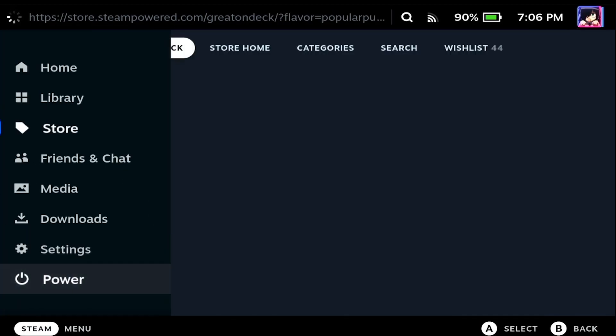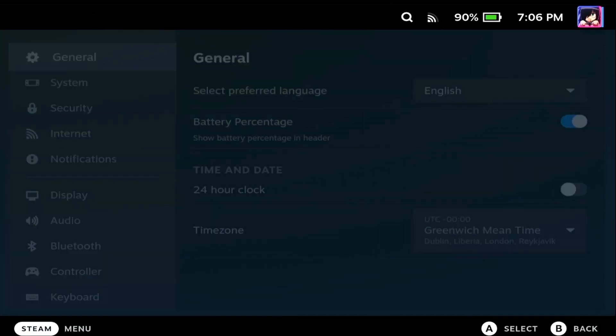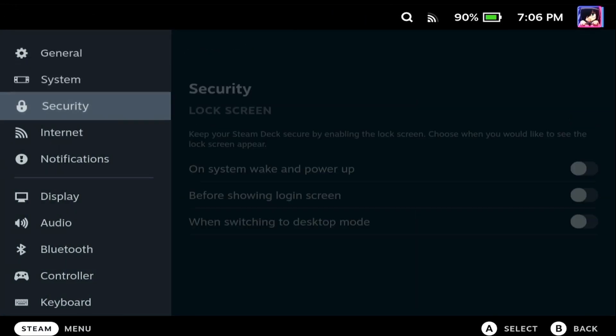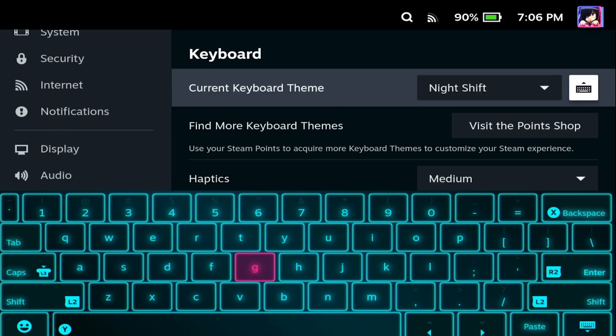Let me just go back to our settings menu anytime we want to change the theme of our keyboard. And that's how you change the theme of your keyboard and get a new one on your Steam Deck.